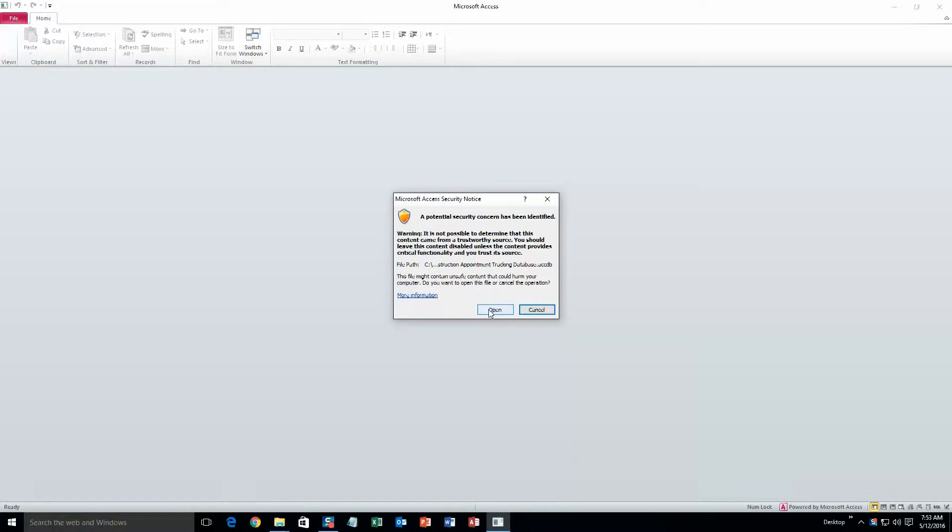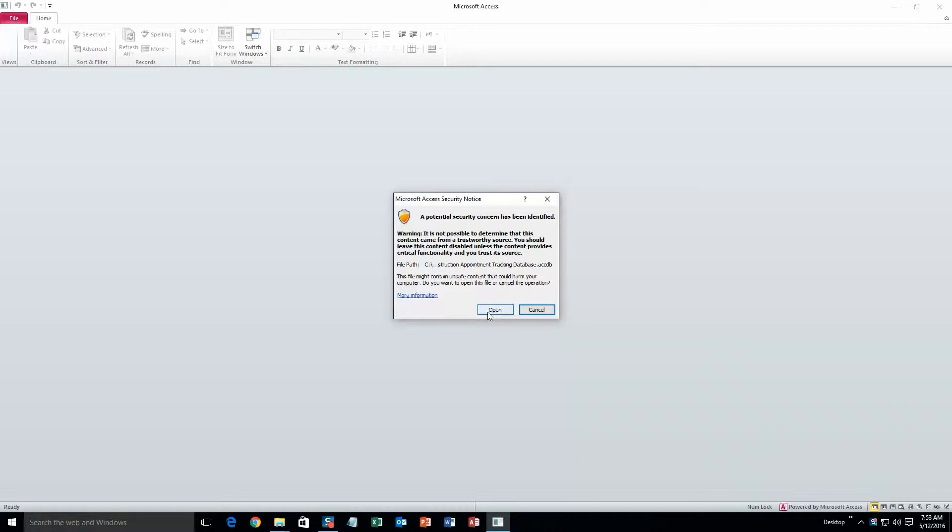Alright, this is just a security warning, just alerting you that it's from the web and it could potentially be risky opening this file. But I can assure you that this database is definitely safe.